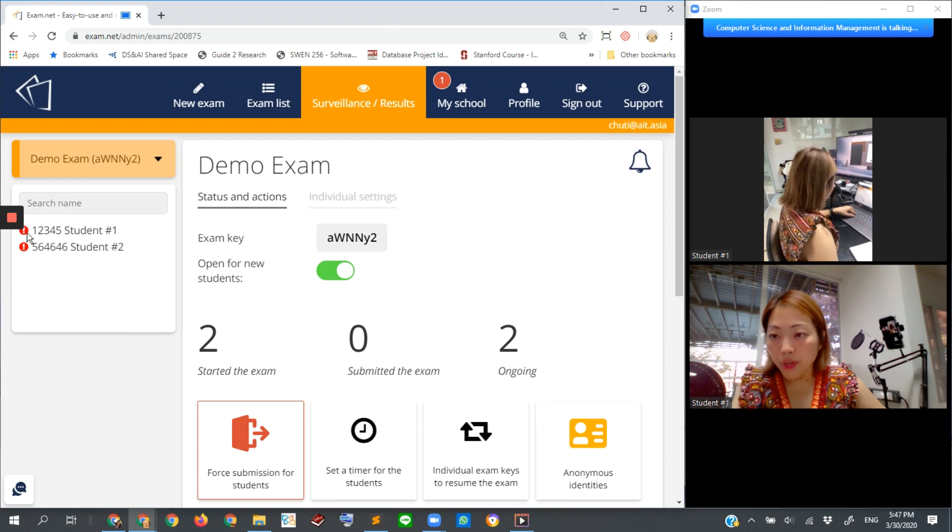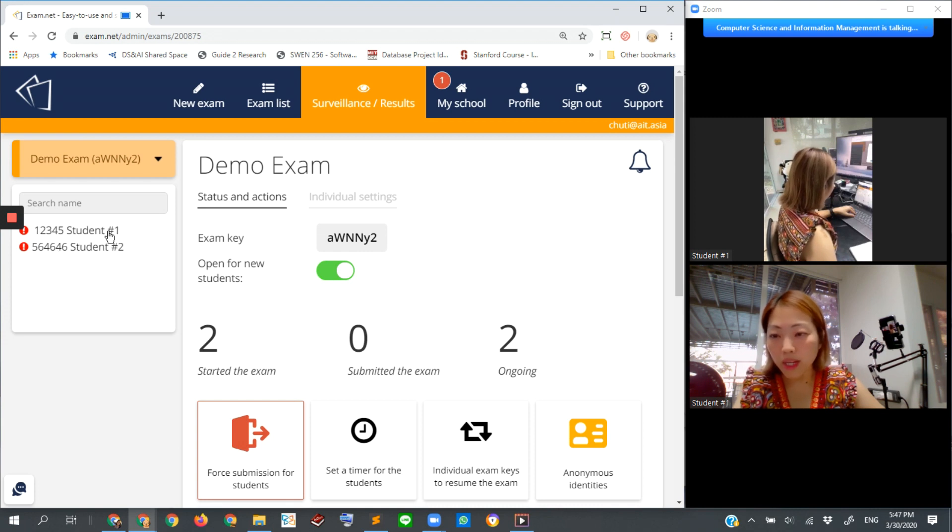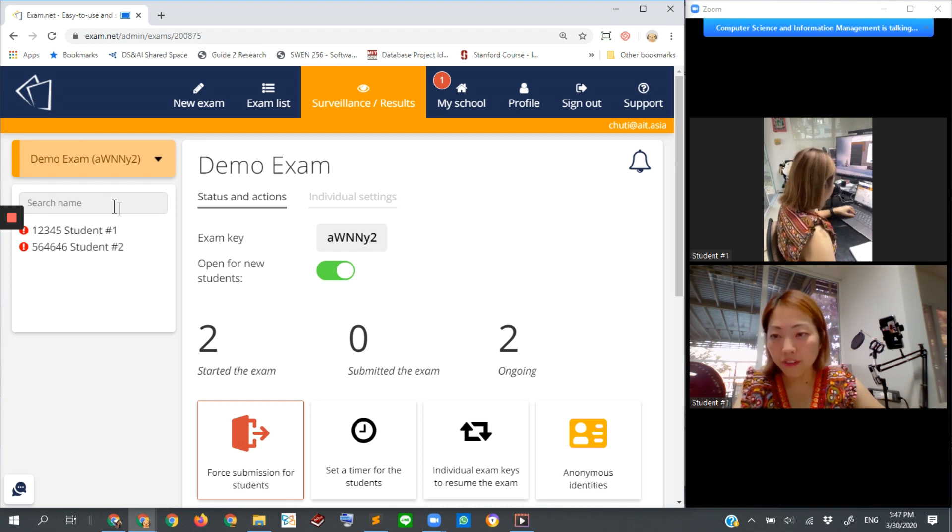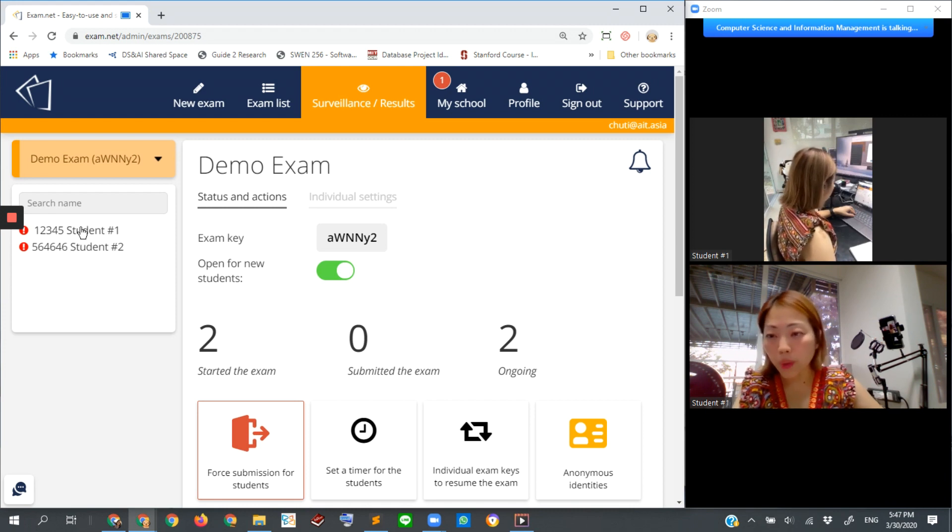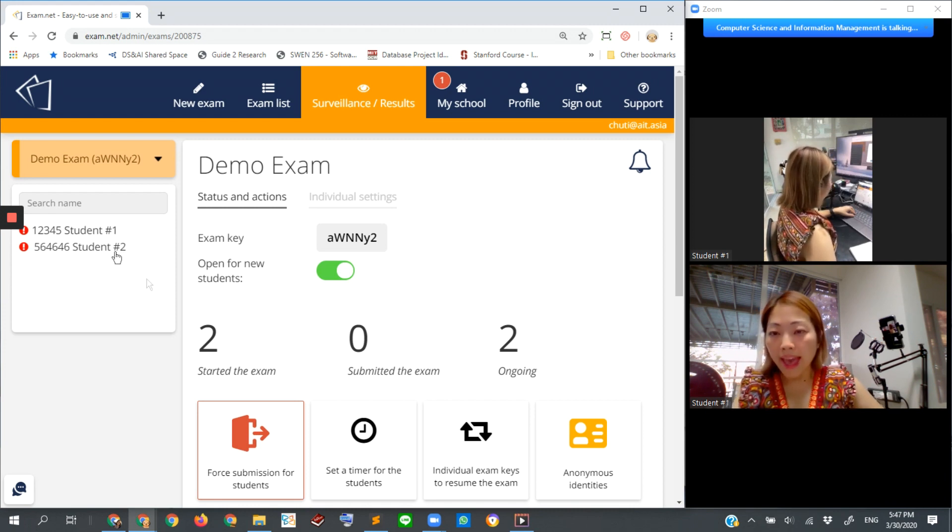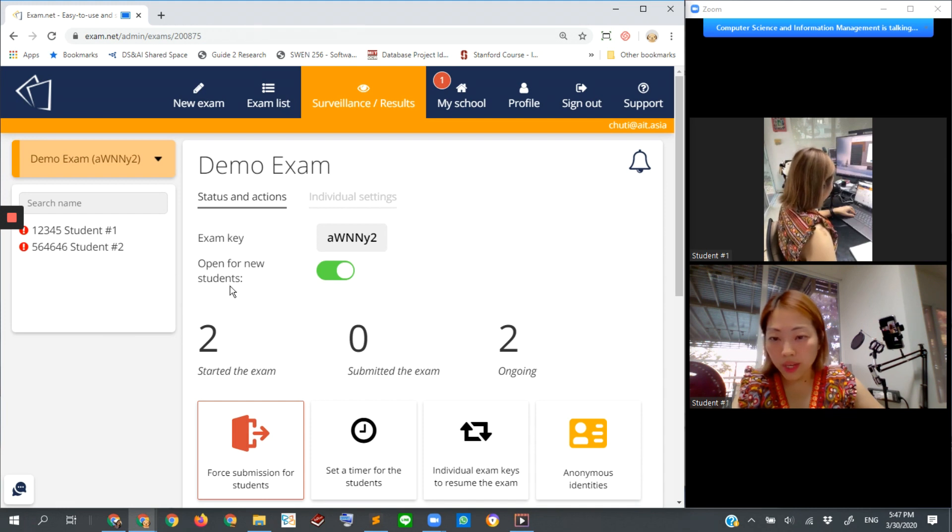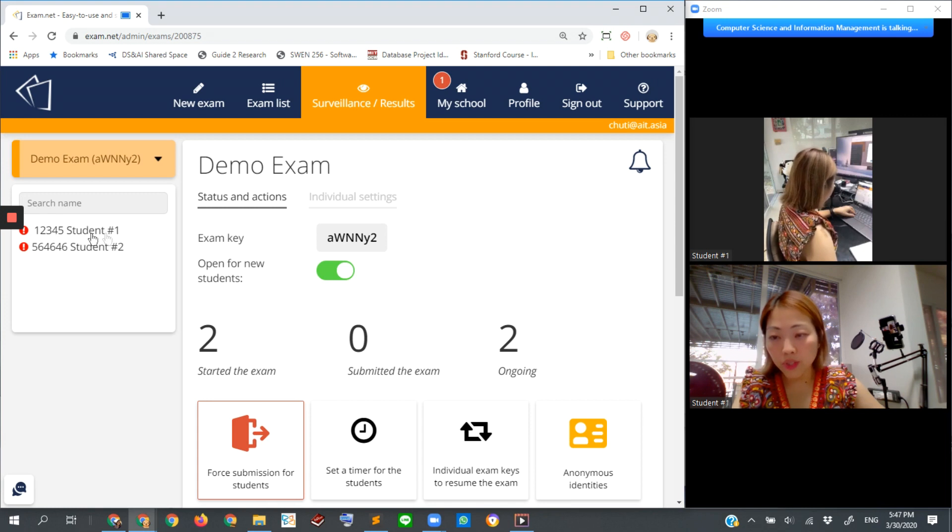You can see that there are not many students in this simulation and demonstration - only two students. This is a list of all students taking the exam at the moment. We have student number one and student number two. You can click into each of these students' names to see what they are doing.